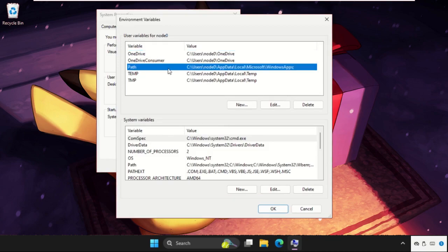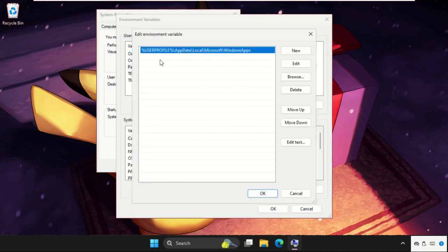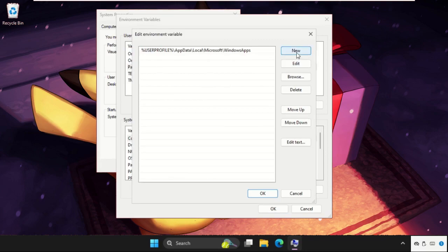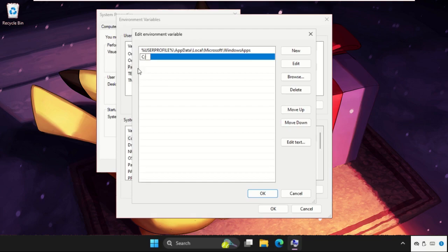Select path, click on edit, and just create new and type c:\windows\syswow64\ and hit enter. Then click on OK, click on OK, and select OK.